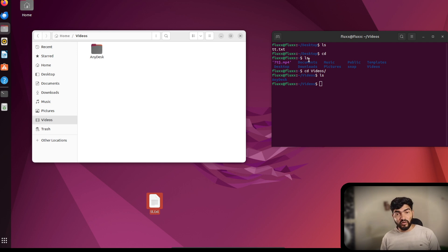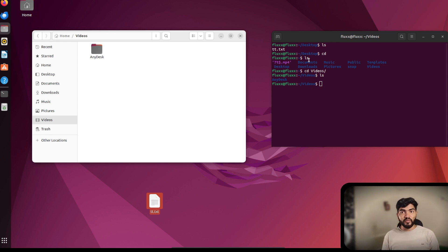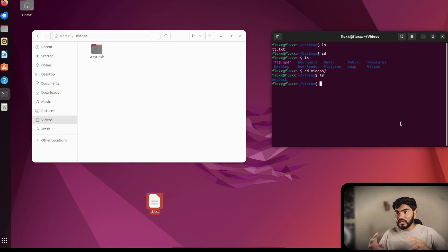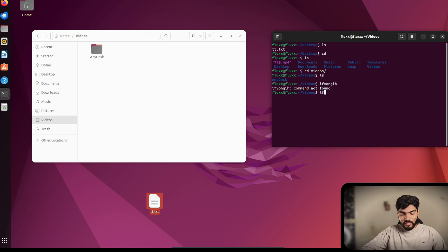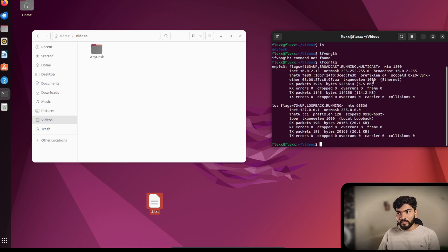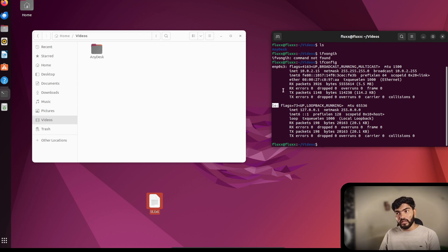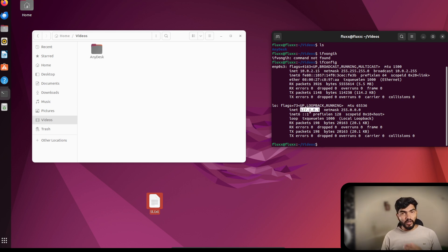For example, checking your IP address in the GUI might require digging through Settings. In the terminal, I use the 'ifconfig' command, which shows two interfaces: one is my Ethernet with address 10.0.2.15, and the other is the local loopback at 127.0.0.1. This is how Linux works — most things can be done from the terminal.